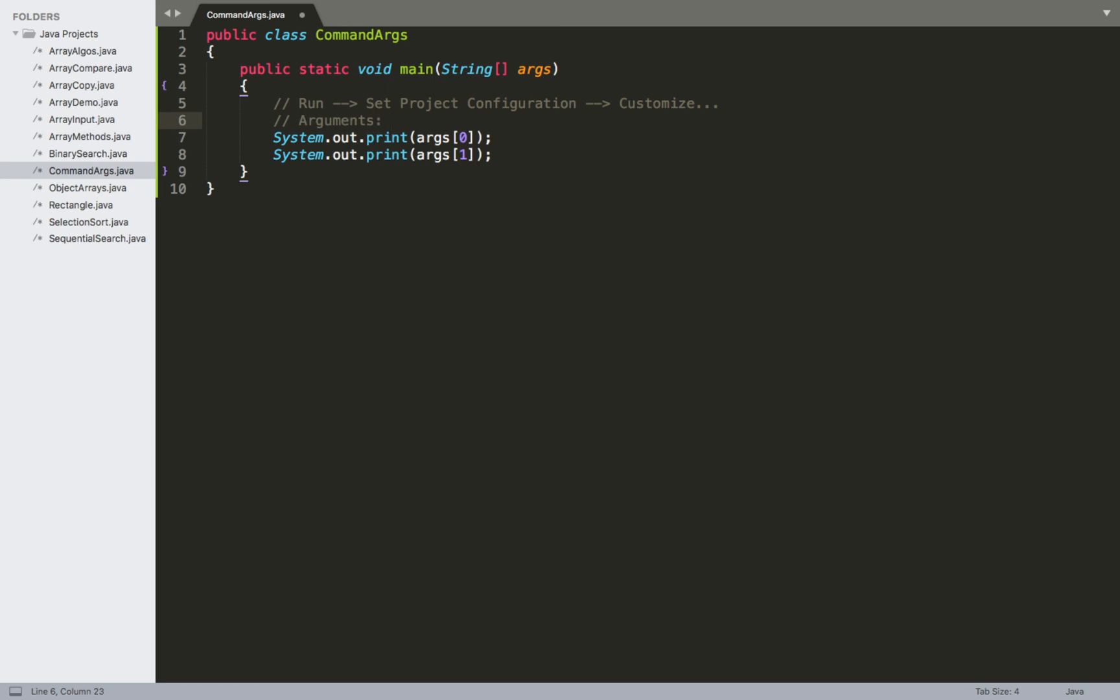Okay, so I'm going to go ahead and leave this comment in for this particular program so that you can actually see the path that you have to navigate through so that you can actually add arguments if you're doing this through NetBeans. If you're doing it through Eclipse, I'm not sure precisely what the path to get to your arguments is, but I would imagine it's probably something fairly similar to the way that it's set up in NetBeans as well.